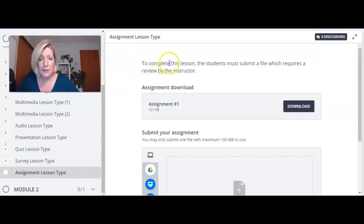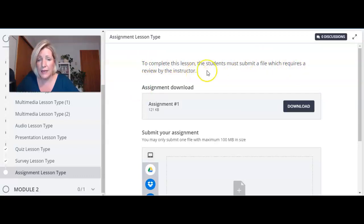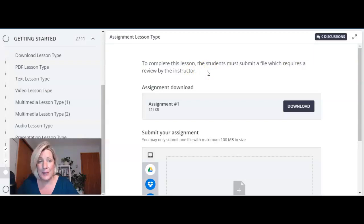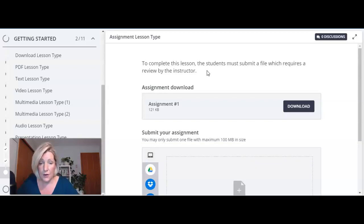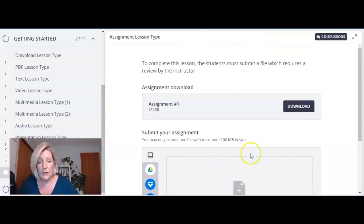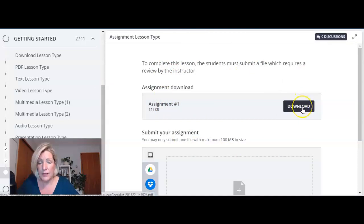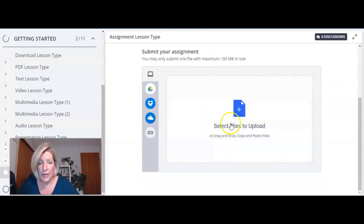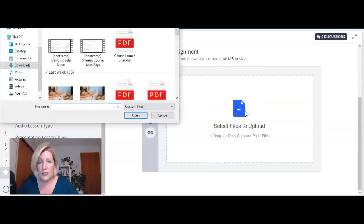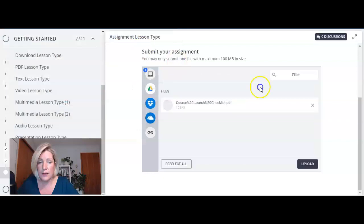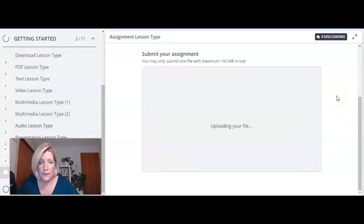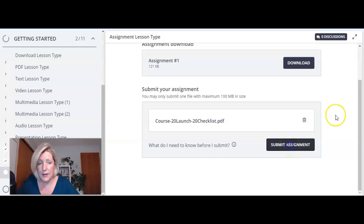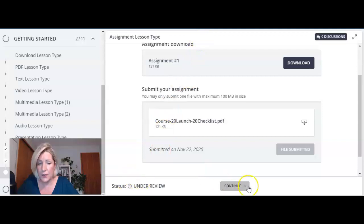Next lesson type is the assignment lesson type. As it says here to complete this lesson the students must submit a file which requires a review by the instructor. So if you have a course that they need to submit an assignment and get feedback on it or a grade on it for instance this is a great option. Now you have to make sure you're on the right Thinkific plan in order to use the assignments lesson type. Basically you can provide them with a template or instructions here and then when they're ready they come over here and they select what they want to upload, they put it in here and then I can submit the assignment here. I can customize this basically says that this lesson is under review.